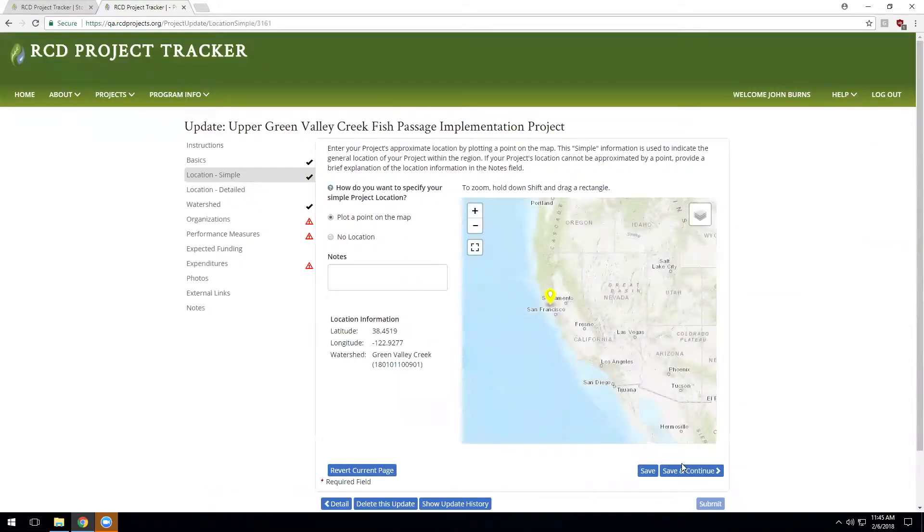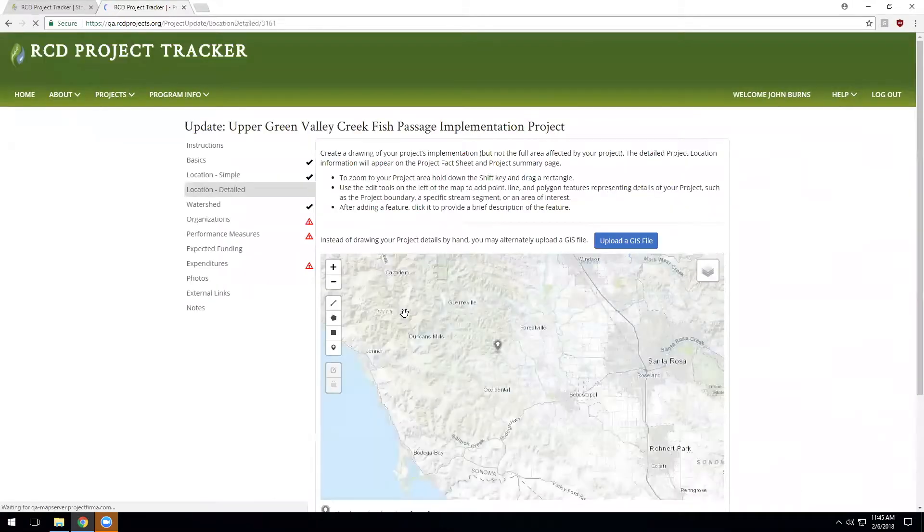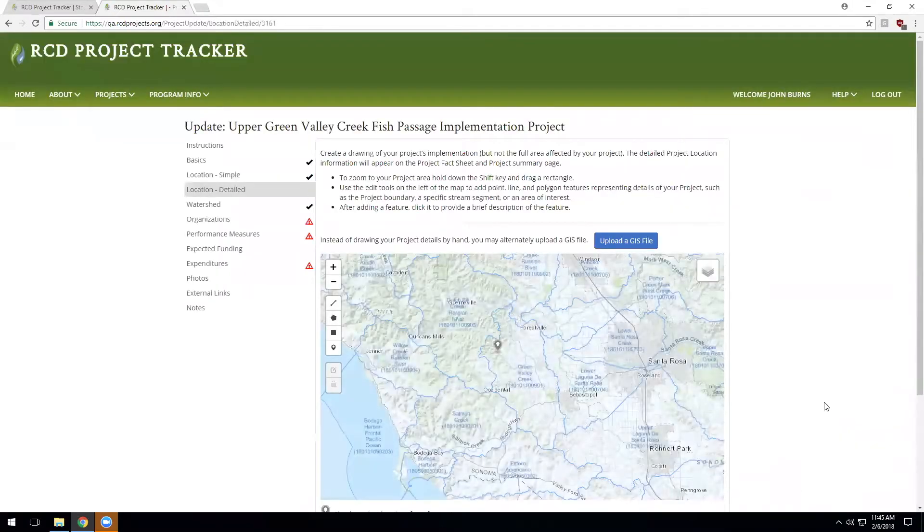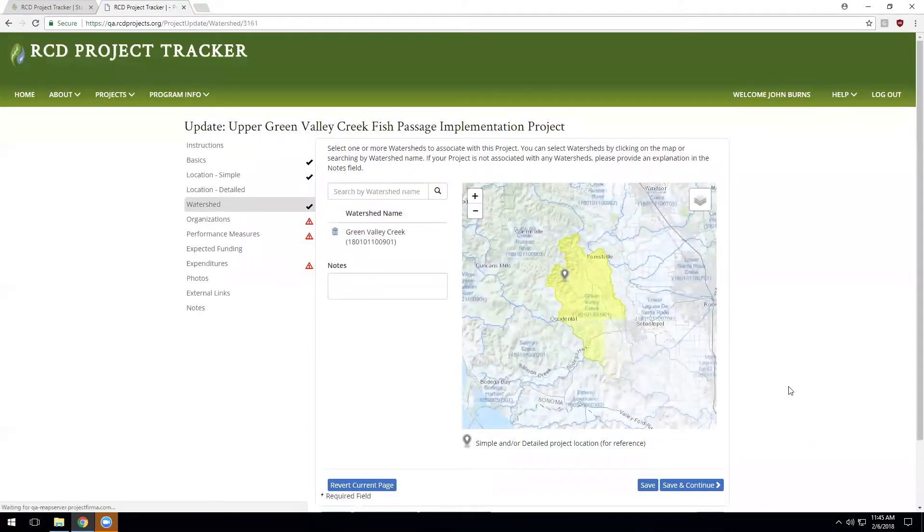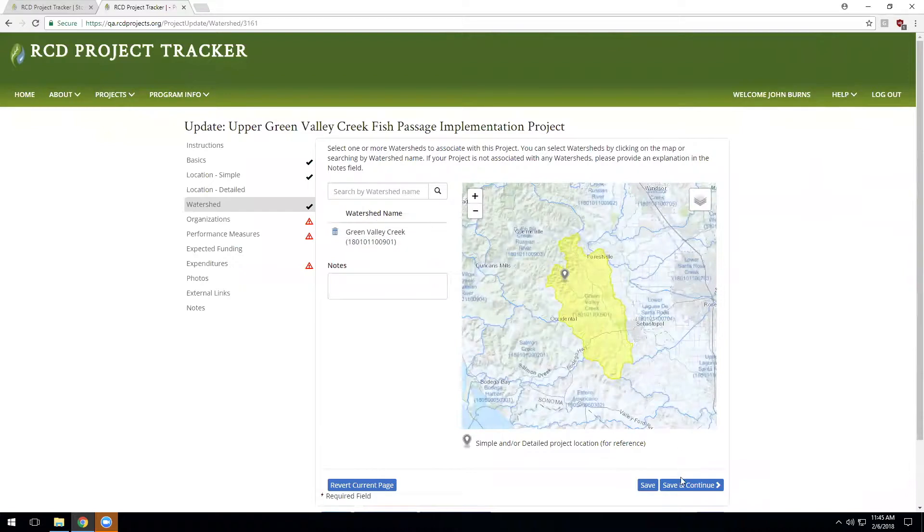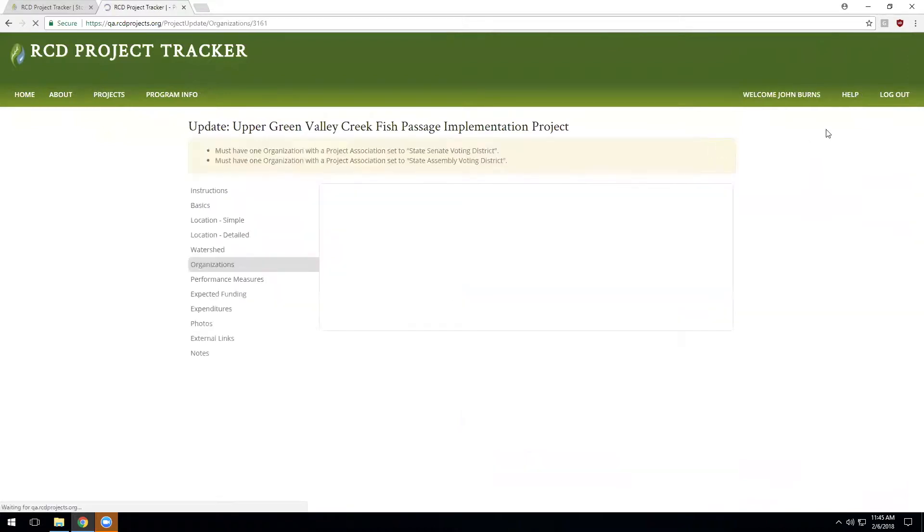The location hasn't changed. So I can simply move through this page. And again, the detailed location, we don't need to change it during the project update unless we want to. We can review that the watershed information was correct and complete.